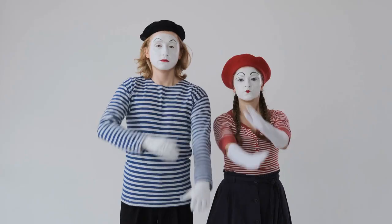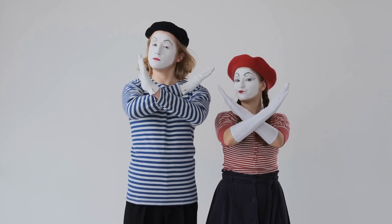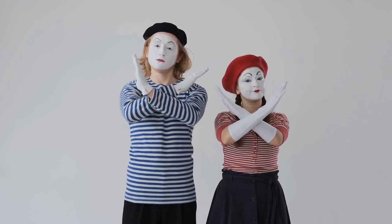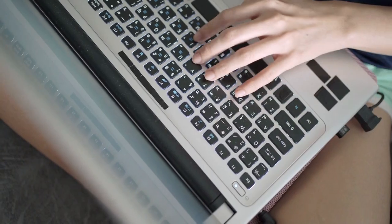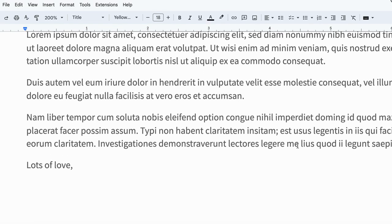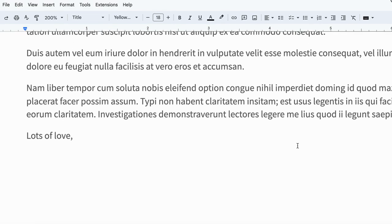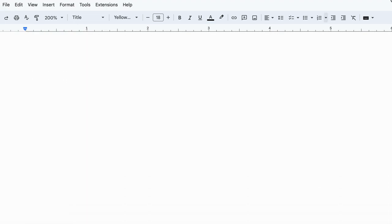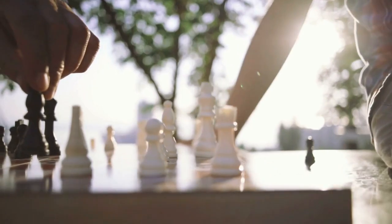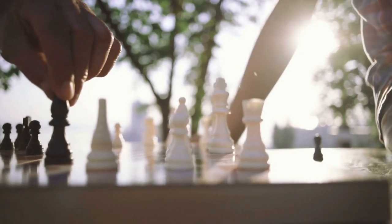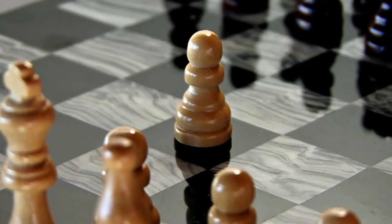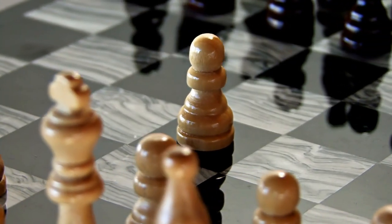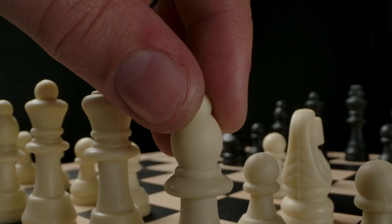I wrote two Common App essays — I'll go into that a bit later. One of mine used prompt number seven and compared different extracurriculars to the Fried Liver Attack, which is a chess opening. Every time I made a chess move, I'd compare it to a different extracurricular and form a story.